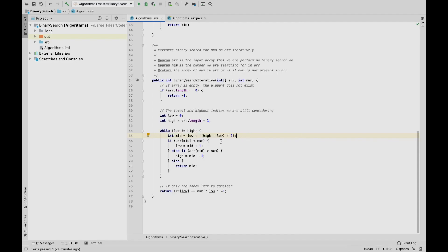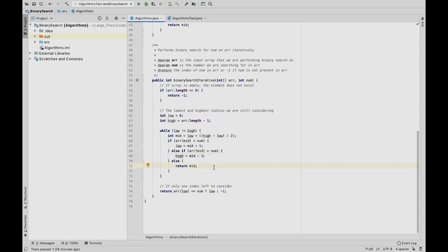Inside the while loop, mid is defined in the exact same way as the recursive implementation, and we do the exact same comparisons. If the middle value is less than the number, we reassign low to mid plus 1. If it's greater, we assign high to mid minus 1. And if they're equal, we found it — we return mid. We continue this until low is finally equal to high. At that point, we return whether the value at that one last index equals the target num — returning that index if it matches, or negative one if not. If you want to see these implementations in text format, check out my Medium article linked below in the description.